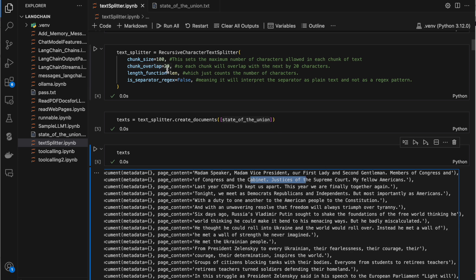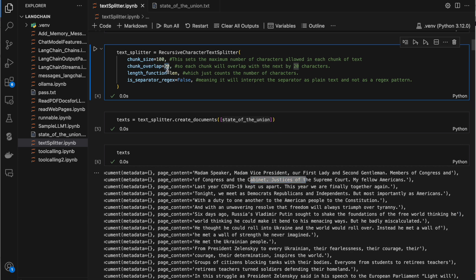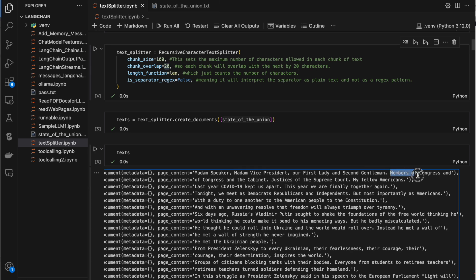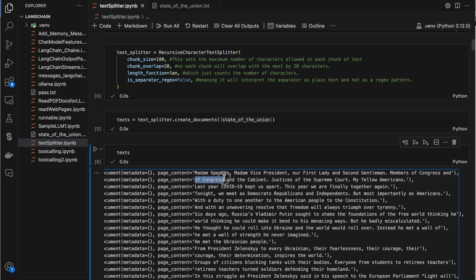If you give a smaller overlap number, we'll have only minimal overlap. For example, if you see 'members of the Congress' and then 'of Congress' — 'of Congress' has been repeated in both chunks. So we are trying to have overlap between the two chunks.